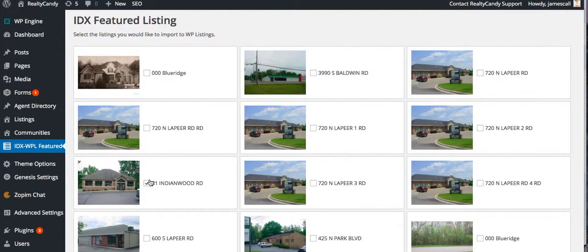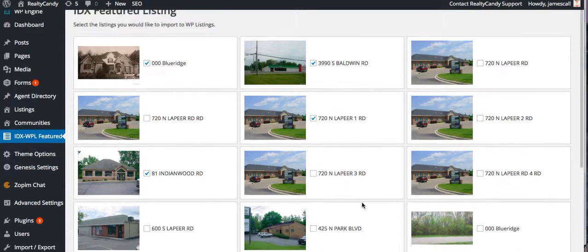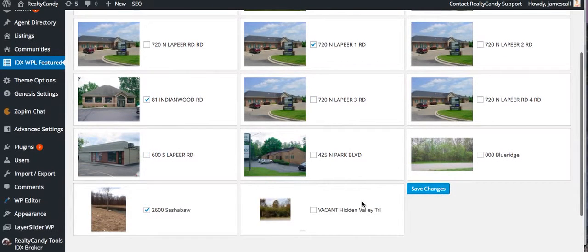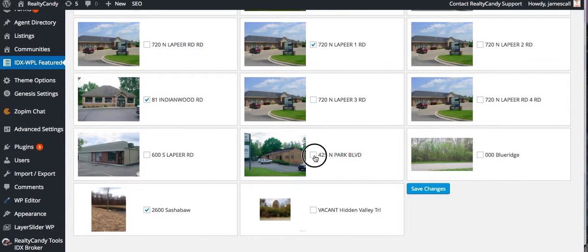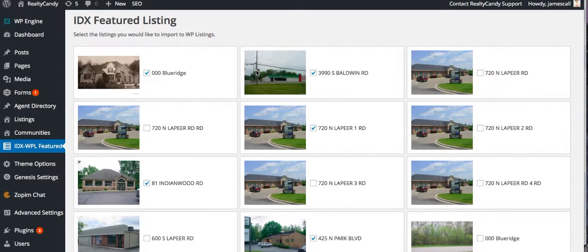So let's say they want to add Indianwood, Blue Ridge, and Baldwin. We want to do office number one on Lapeer, and this park one as well. We're going to import those and save it. Okay, so now those are selected.